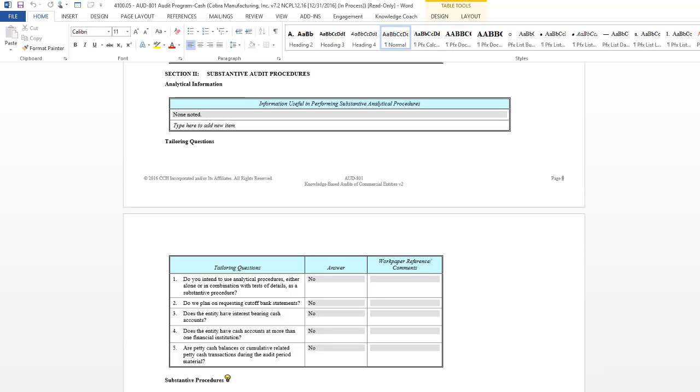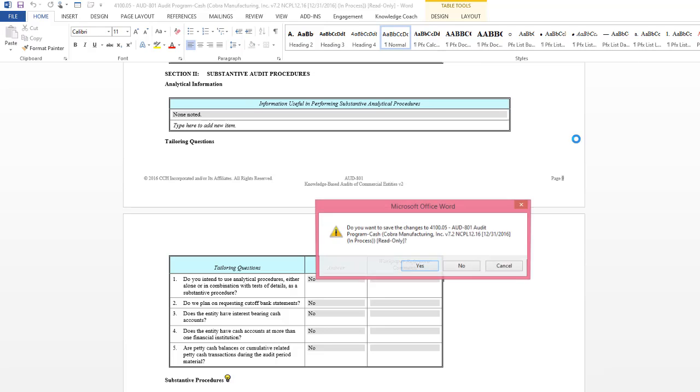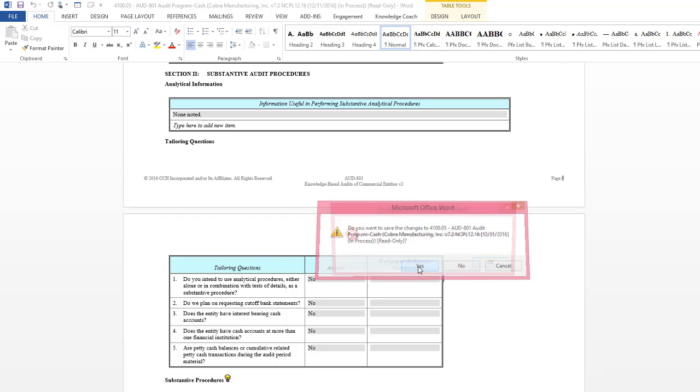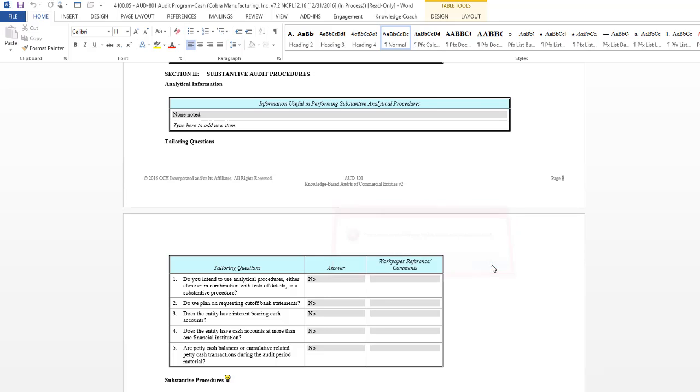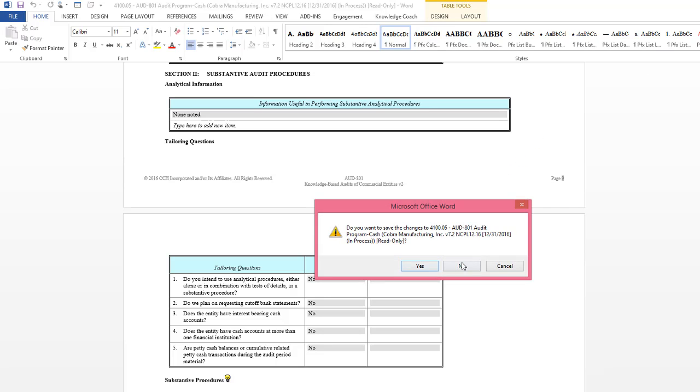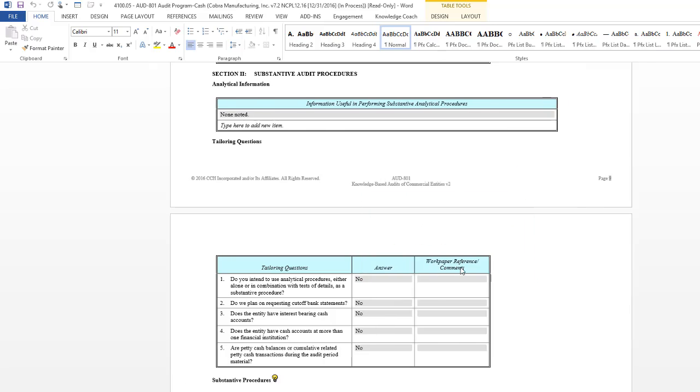When I'm ready to close the work paper, I will be asked if I want to save the changes. Even if I say yes, I will get a message that says you cannot save changes to this work paper as it is read-only, and I'll choose OK. I'll close that work paper again and say no.